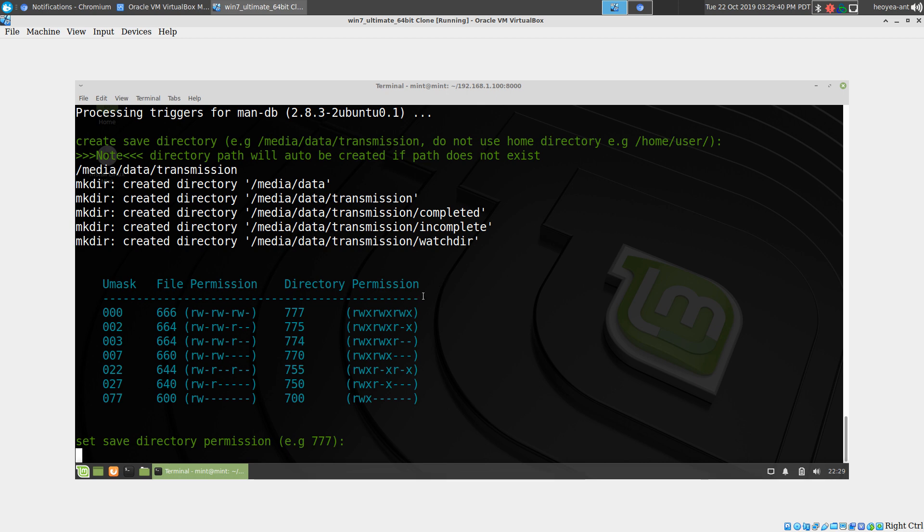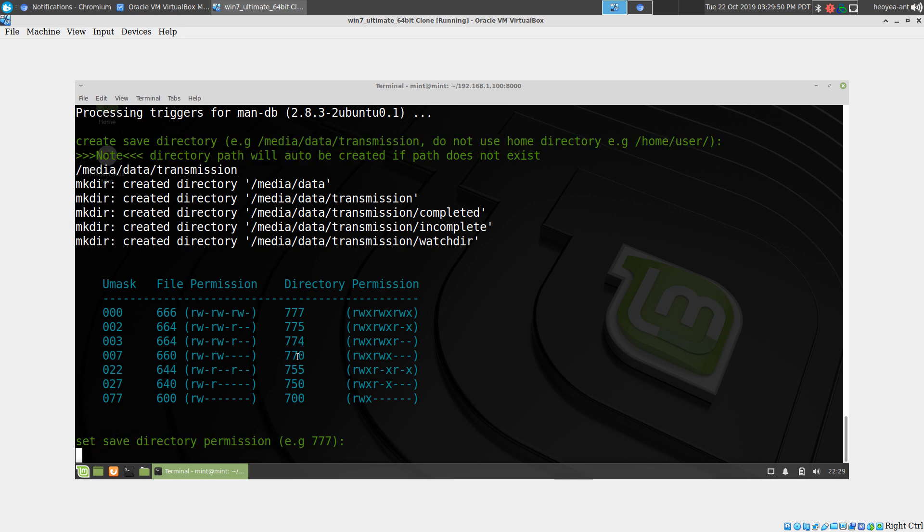Next thing we're going to do is set the permission of that directory we just created. If you're a new user and don't understand permissions, I recommend you do 777 because that has read, write, and execute access to all users: users, groups, and others. That's what I want.